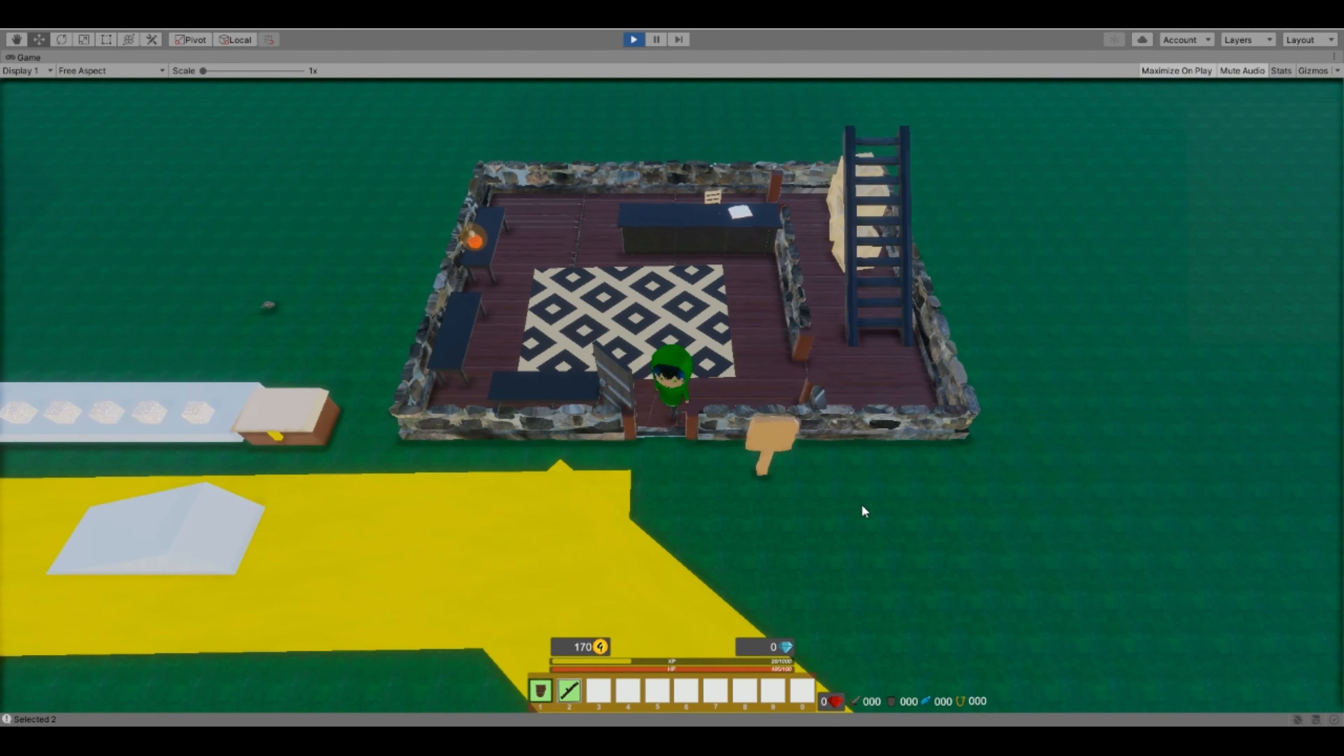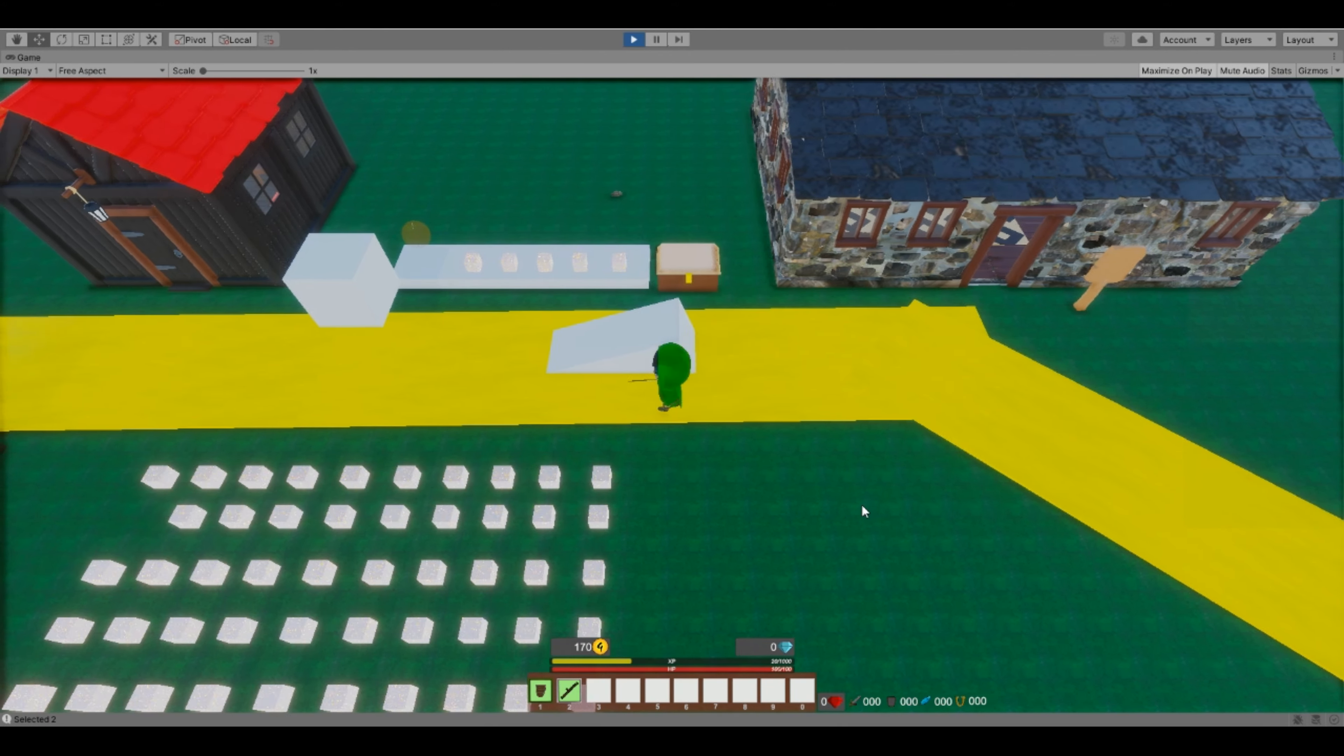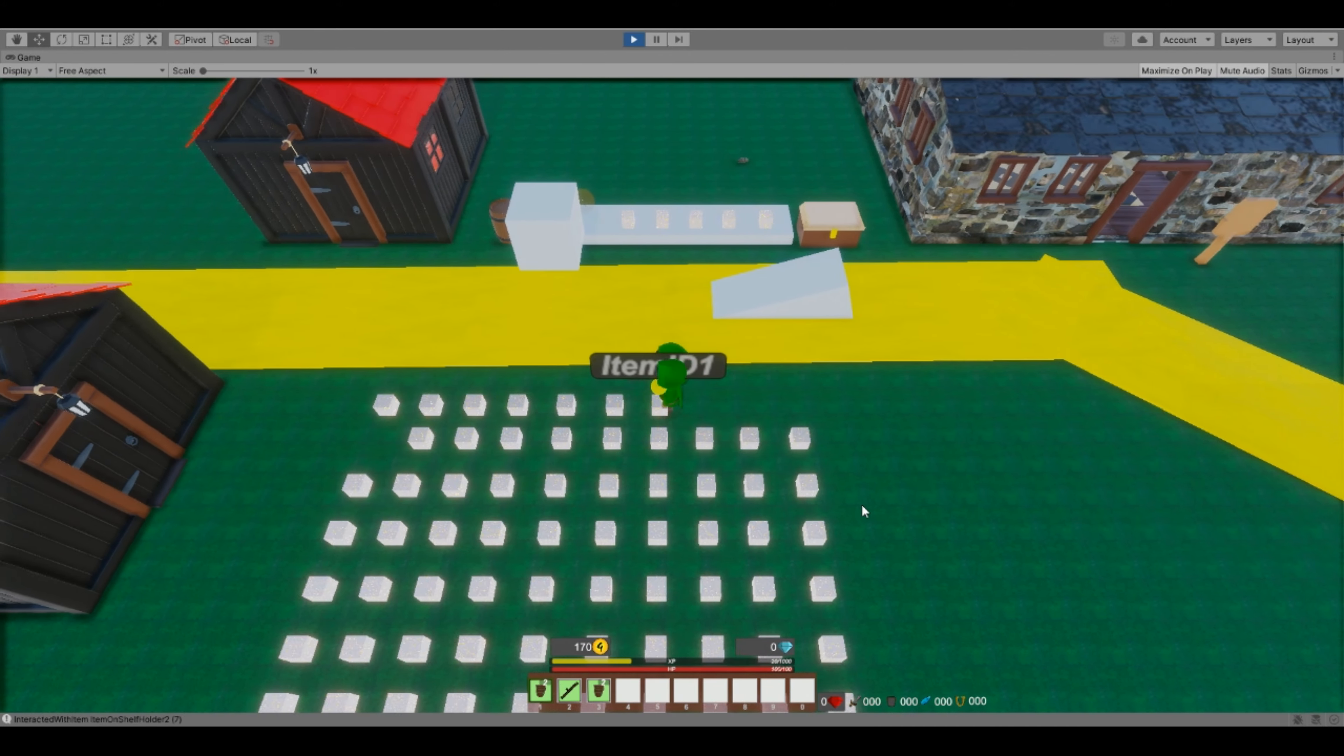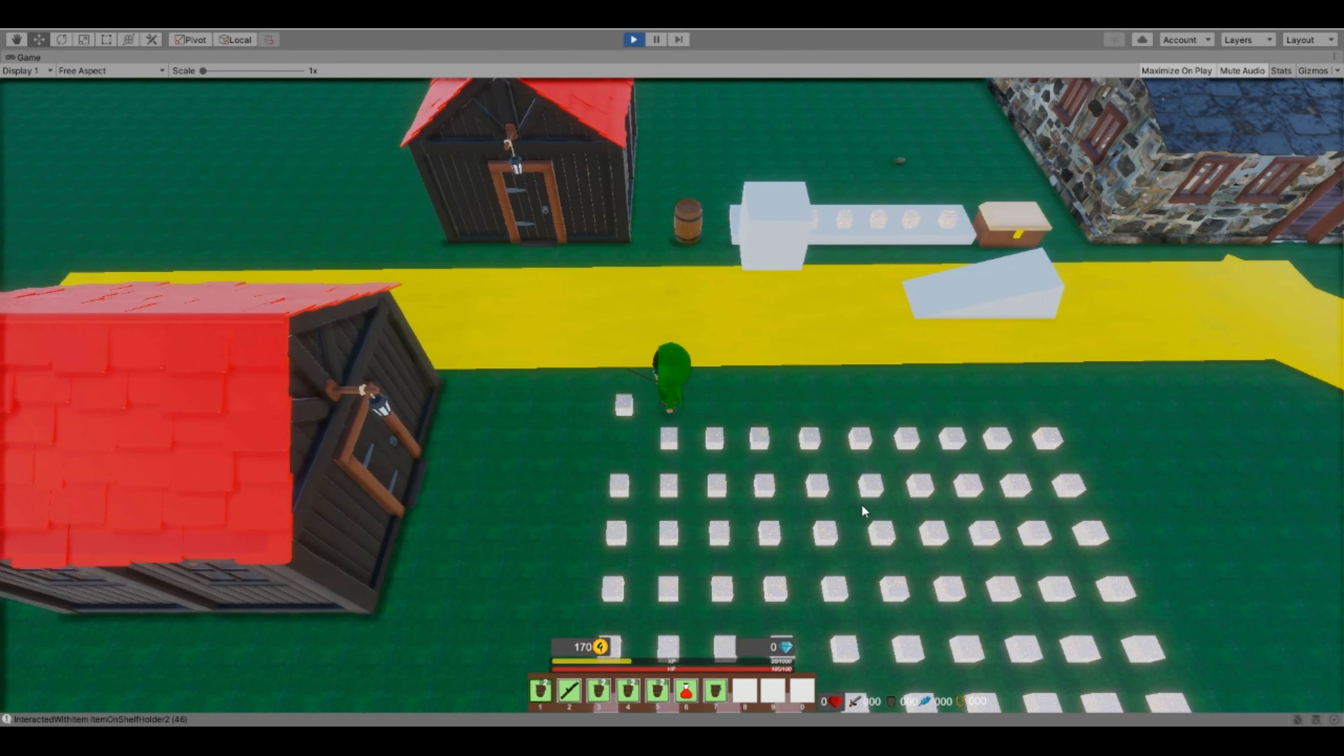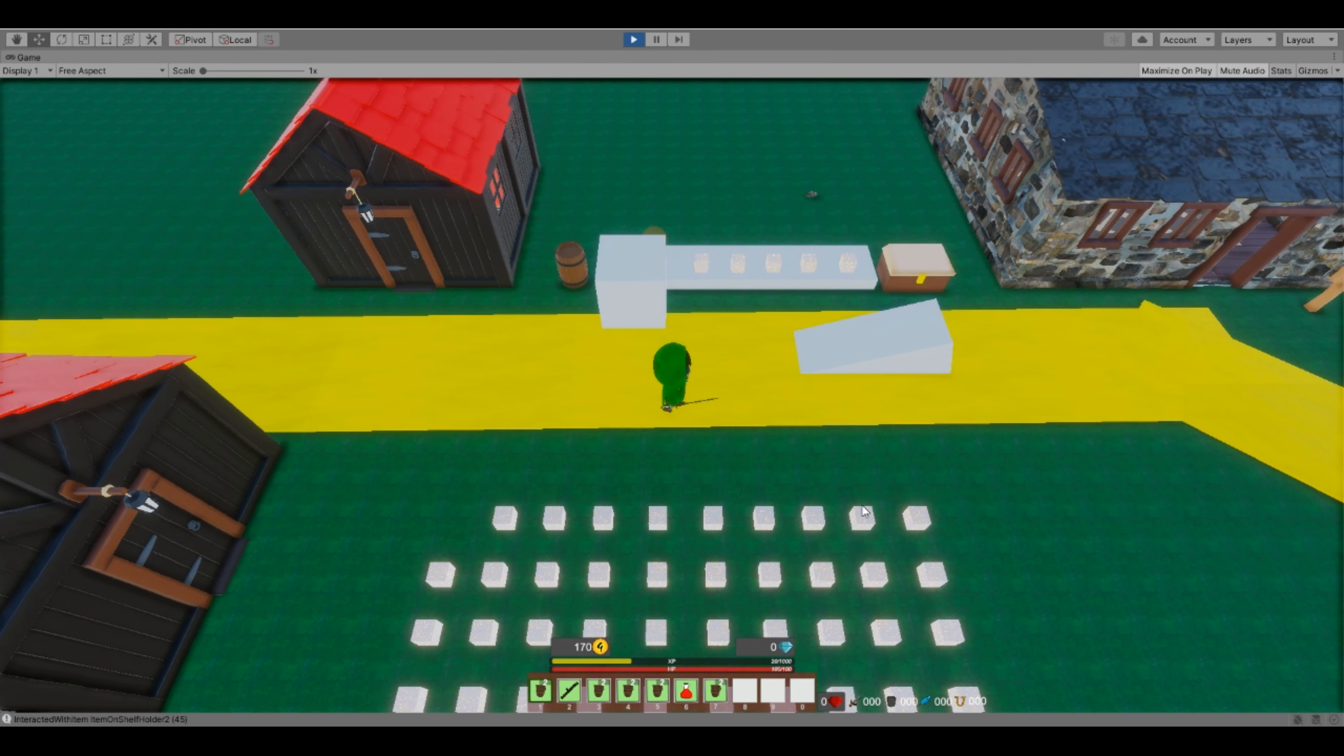I have items on the ground for testing. I've made some animations for using items. For now there are only animations.